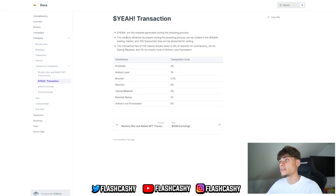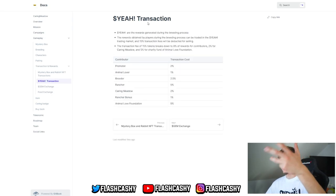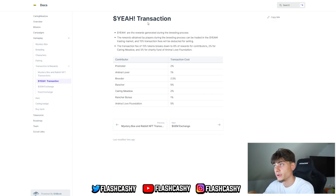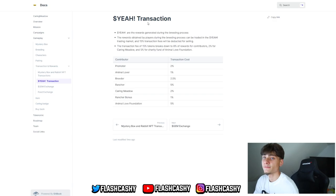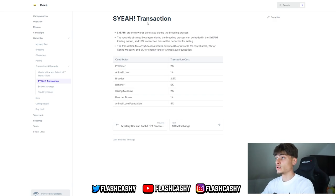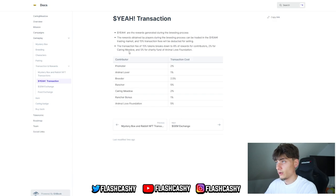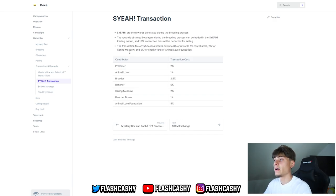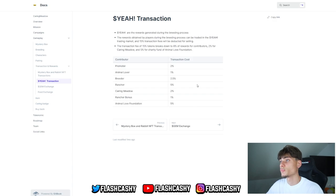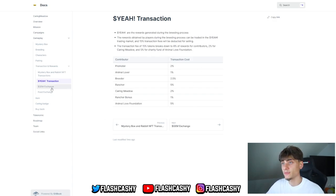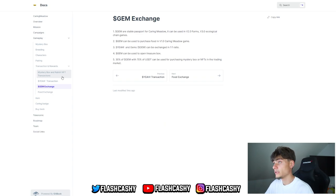For transactions and rewards, we have mystery boxes, gem exchanges, and food exchanges. Let me check out the tokens. Basically, these are the rewards generated during the breeding process. These rewards are obtained by players during the breeding process and can be traded in the trading market. A 15% transaction fee will be deducted for selling. This 15% breaks down to: 8% rewards for contributors, 2% for Caring Meadow, and 5% for the charity fund. Here's basically everything for the gem exchange.